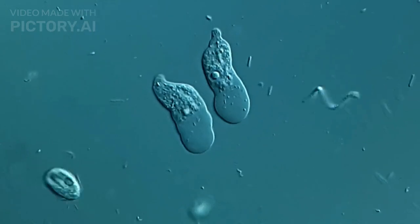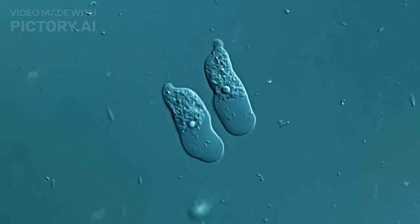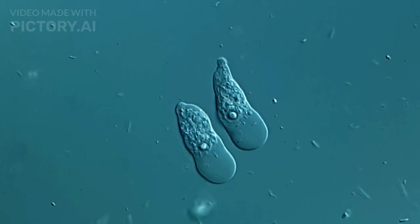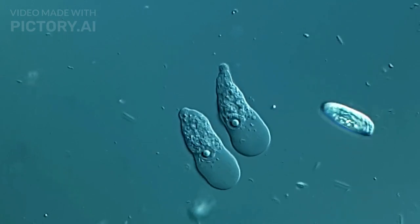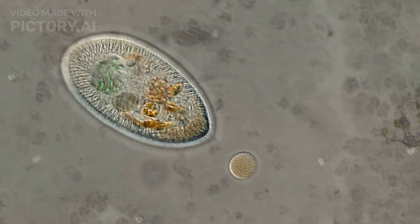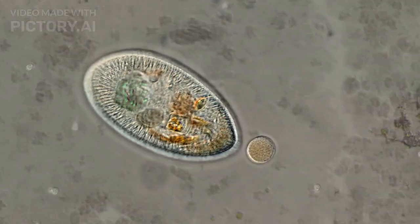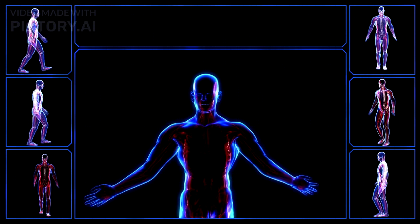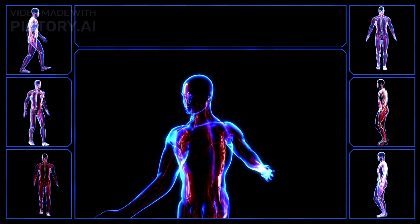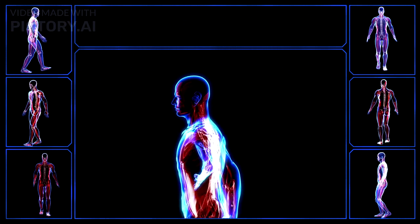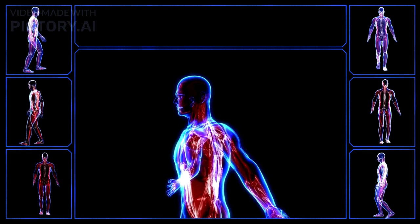Types of movement. First, amoeboid movement — movement through cytoplasmic streaming, seen in amoeba and white blood cells. Second is ciliary movement; paramecium move by beating thousands of cilia in an organized pattern. The last one is muscular movement, the most common type in humans, occurring due to muscle contraction and relaxation.